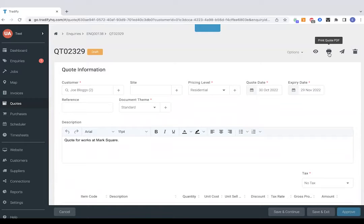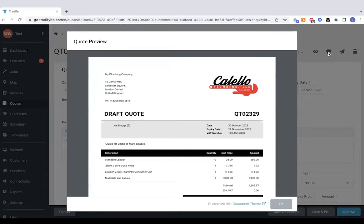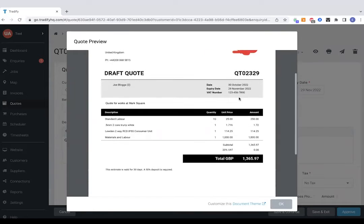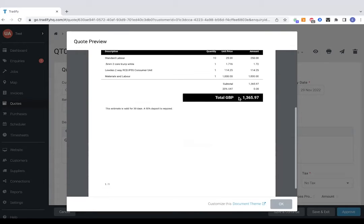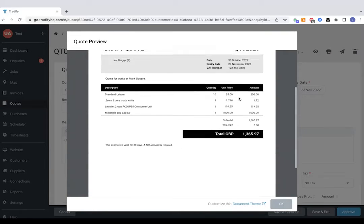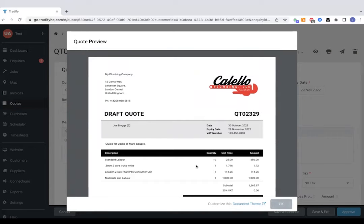And bear in mind your templates will already be set up with a logo as well as your T's and C's. I'll jump onto that later on in the call when we visit the settings option. Colour schemes can also be changed on here as well.